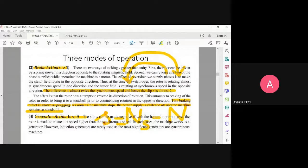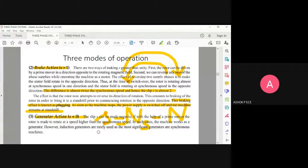To summarize: for generator action, by making slip negative — or by rotating the rotor at a speed higher than synchronous speed — you can generate three-phase voltage at the stator output. The three modes of operation — motor action, brake action, and generator action — are very important for understanding induction motors.